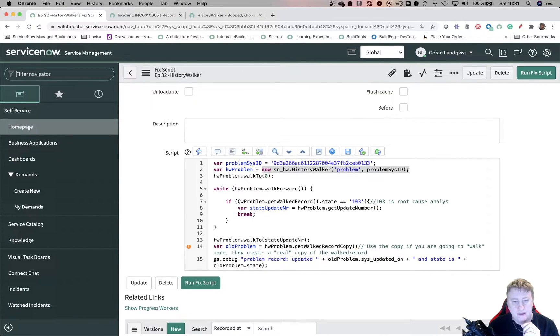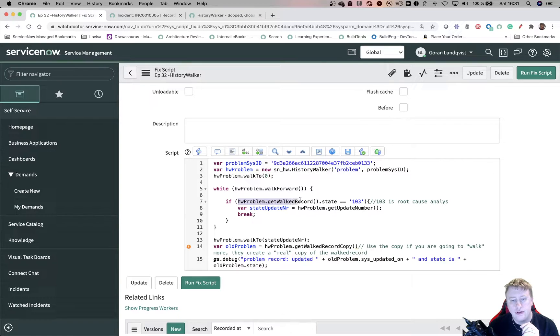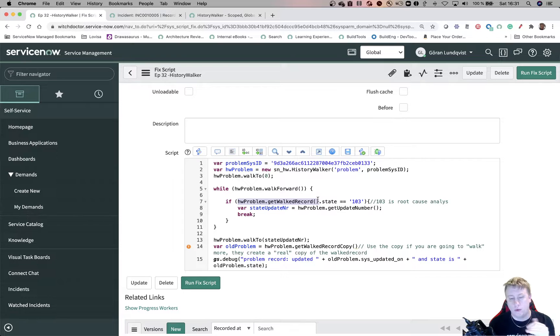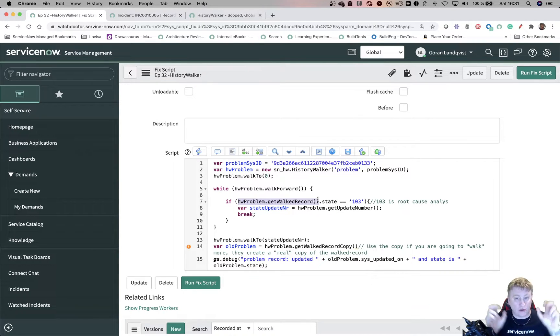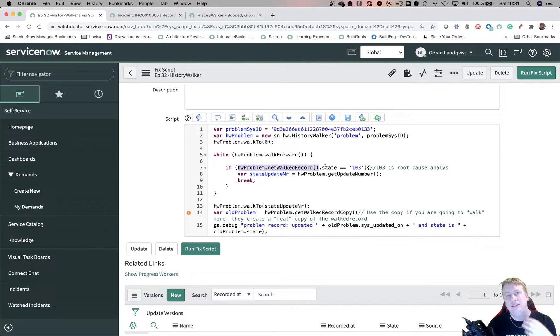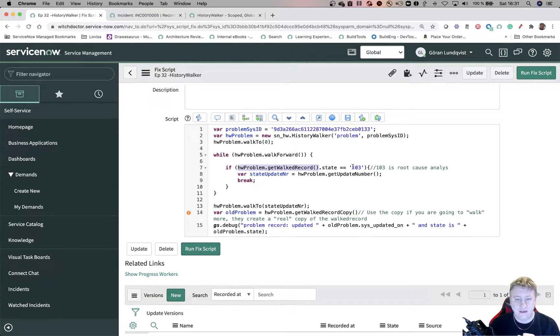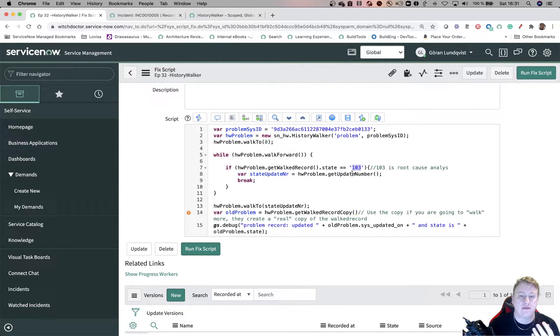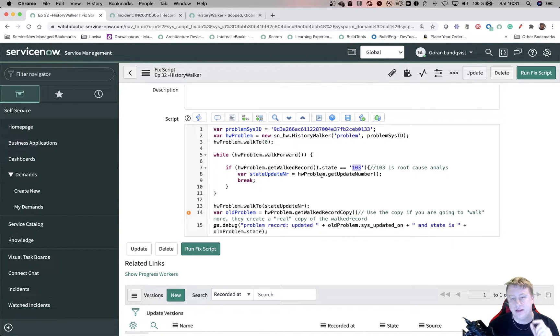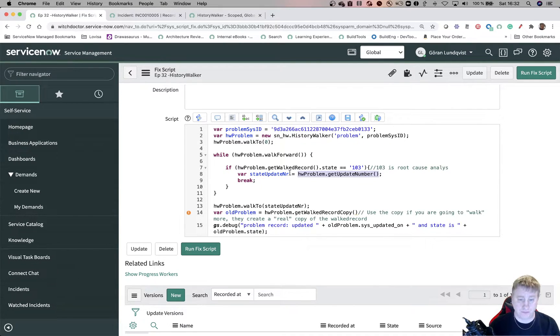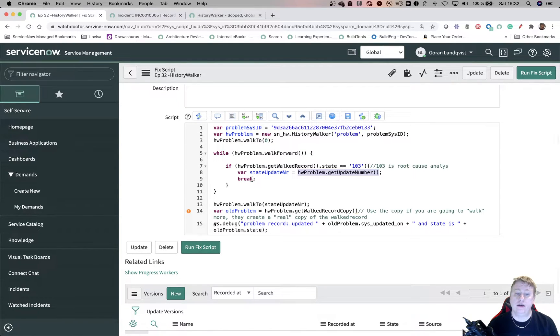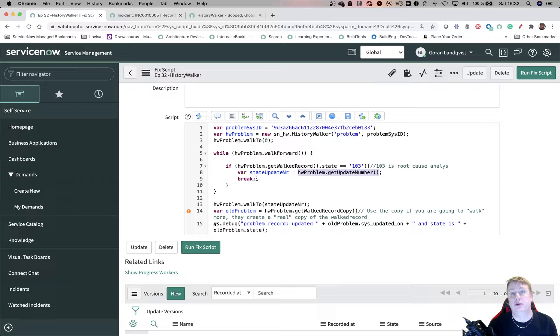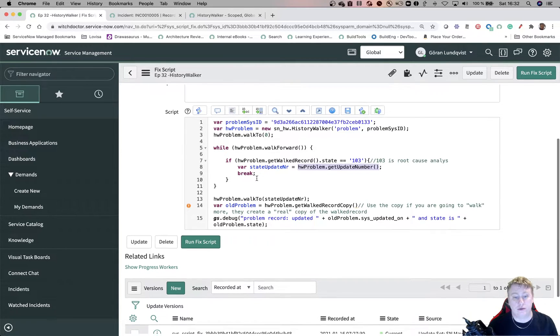And this is pretty much like you have dot next when you do glide record, just walk forward. You can actually walk backwards as well, if you want to do that. So we'll do that and go through each update number. And we're using this one to get that record we are right now at. If we are on update number one, that is the record we get. We'll look at what value state has on that object. If it has 103, which is the root cause analyze, we want to save that number, the update number. So this is what this line does, get me that update number. And then I don't need to loop through all the other stuff because now I found what I'm watching. So I'm just breaking out of the while loop.